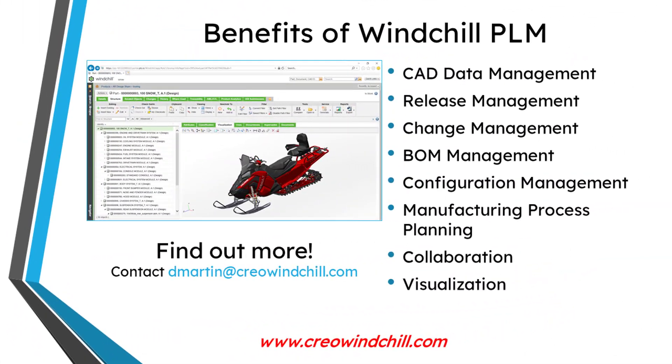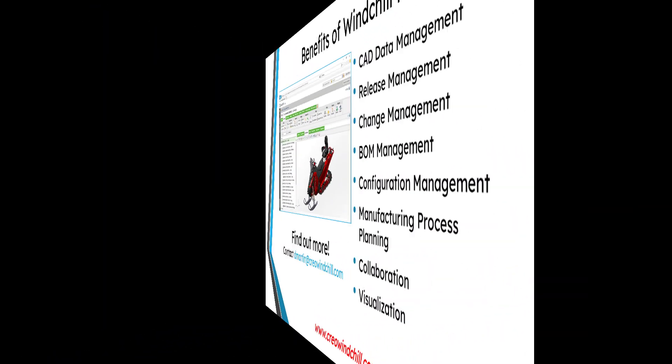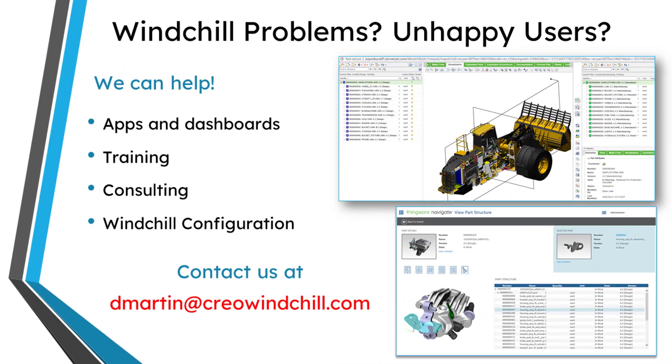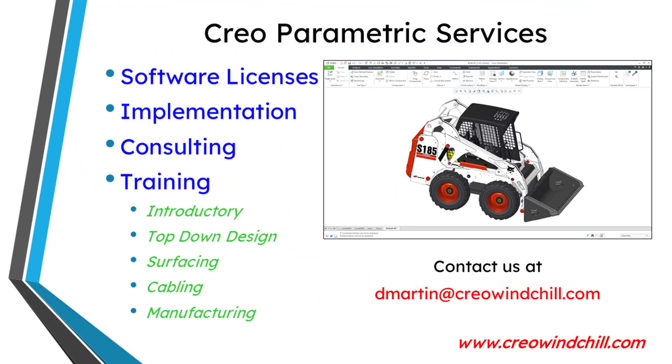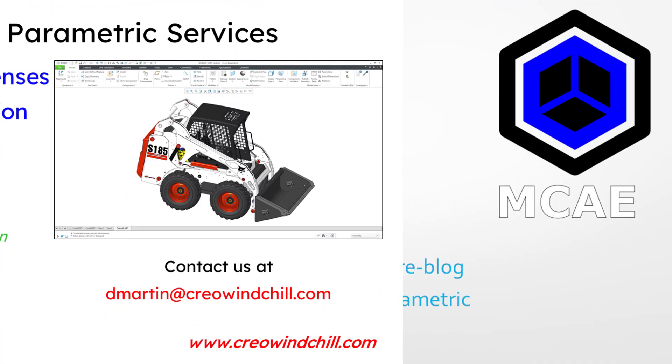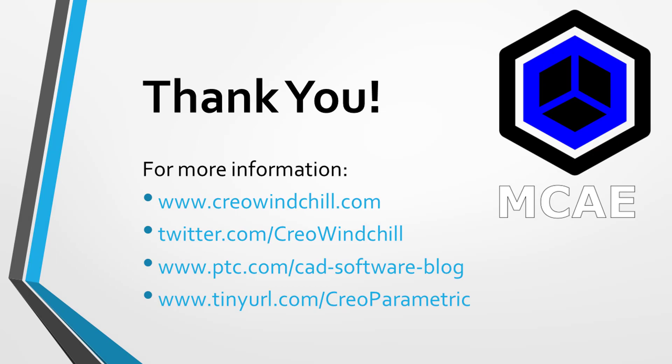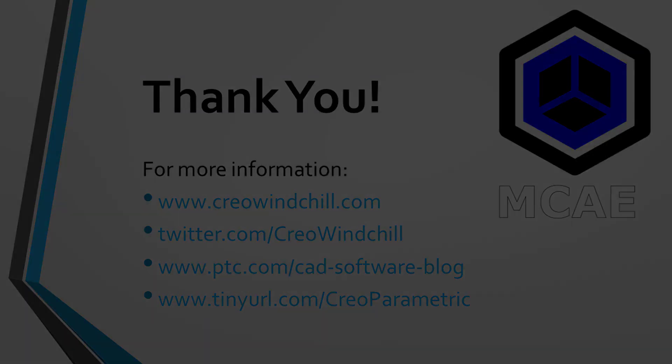I hope you enjoyed this video. For more information, please visit www.creowindchill.com. If you learned something from this video, please give it a thumbs up. And if you like this video, please click the subscribe button and ring the bell to be informed when new videos are uploaded. Thank you very much.